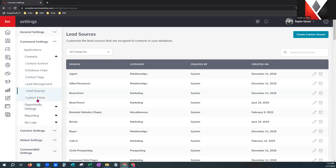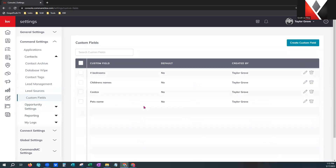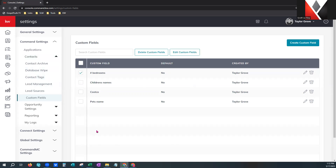Custom fields are pretty awesome. With custom fields, these are different fields of information that you can have on your contact profiles within your contact database. Maybe there's something in your niche or market — a piece of information you like to collect about your clients, like pet names or children's names — something that might make your connection with those clients a little deeper. You can come back here and create that custom field, and you can also edit and delete them just like contact tags.